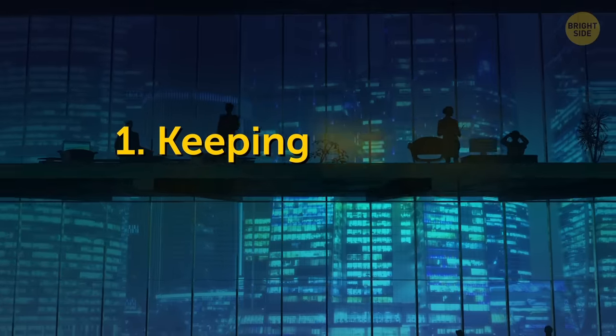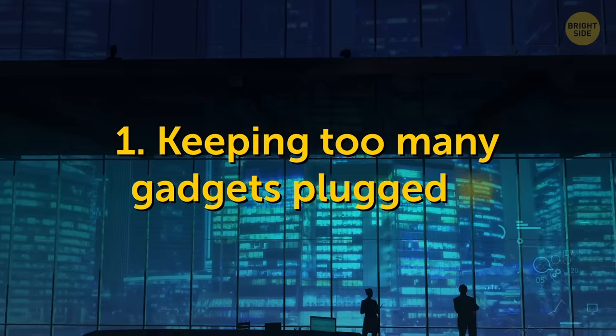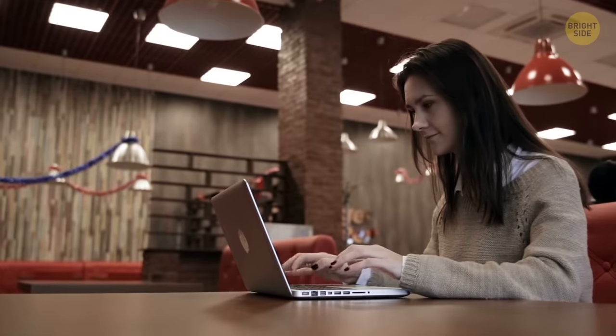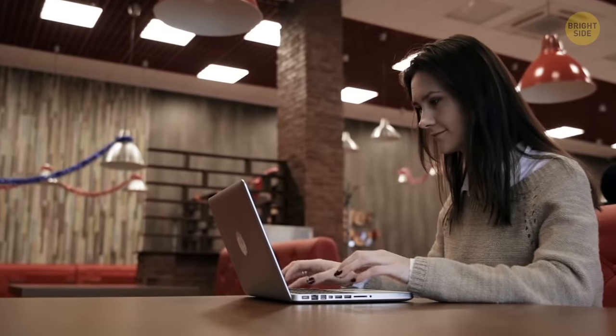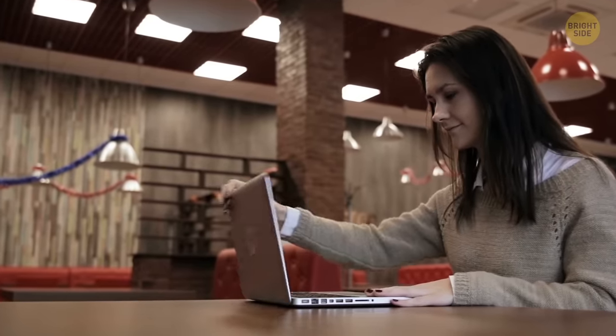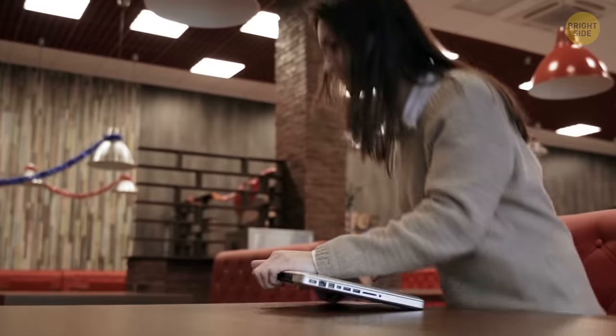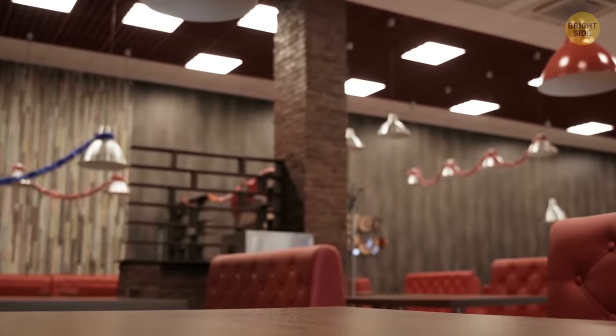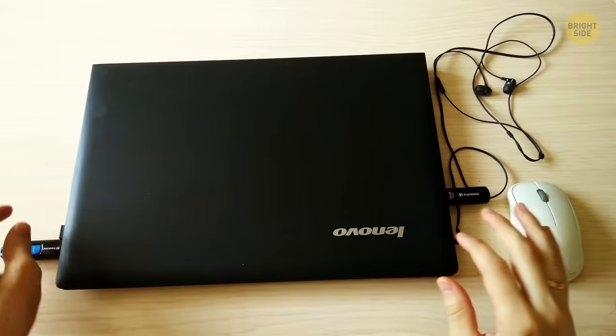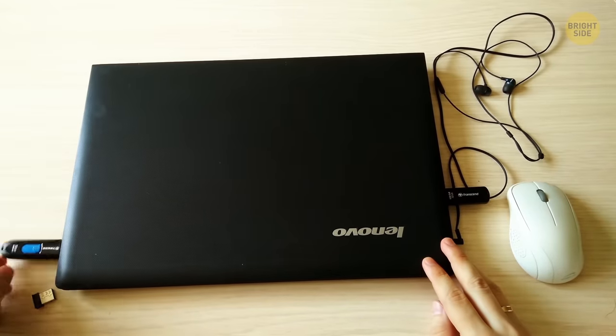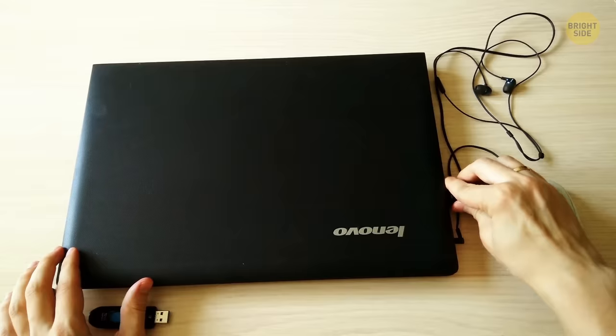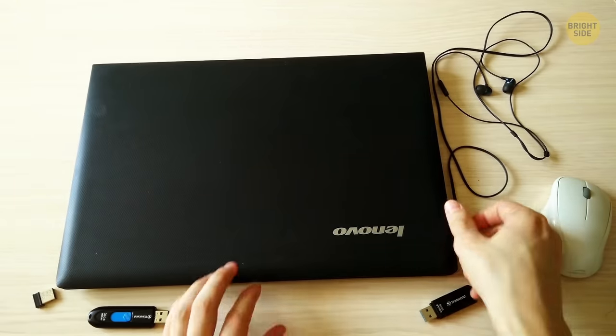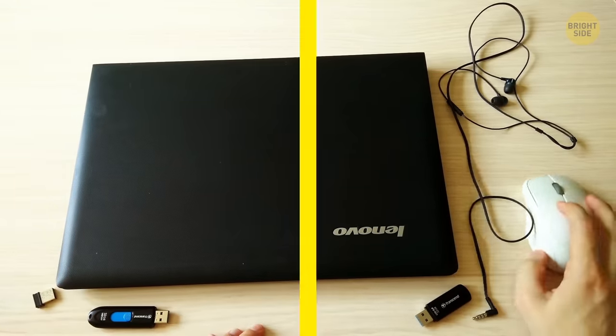1. Keeping too many gadgets plugged in. Whenever it's possible, turn off the sound, keyboard backlight, Bluetooth, and Wi-Fi if you can work offline. It seems like something insignificant, but actually helps your laptop battery performance. Another thing that can help is disconnecting the wireless mouse, flash drives, headphones, and external hard drives. All of them absorb energy, even when turned off.